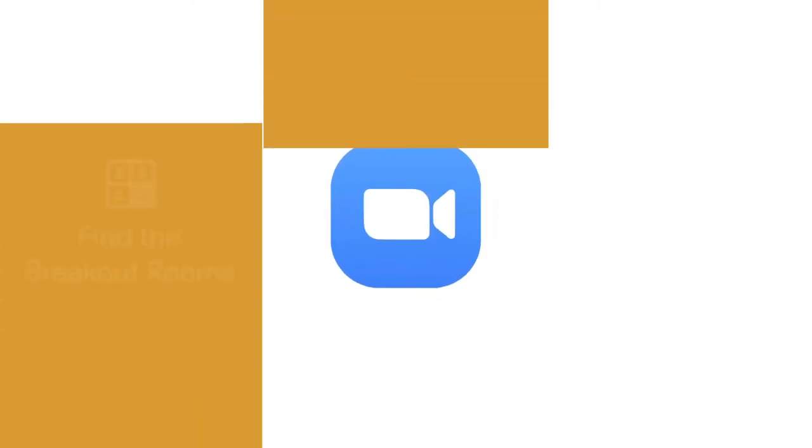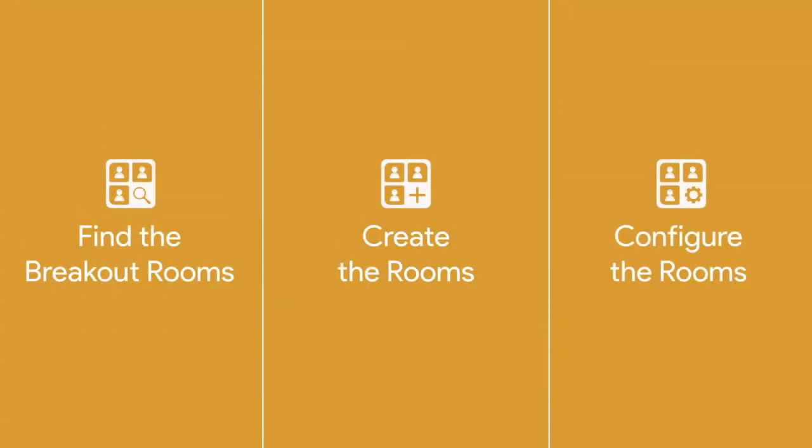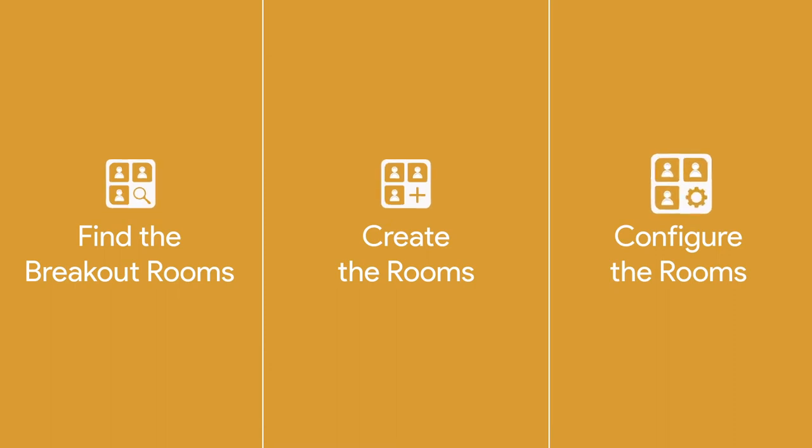Discover how to use Breakout Rooms in Zoom. We'll use these three steps to configure and open our Breakout Rooms.